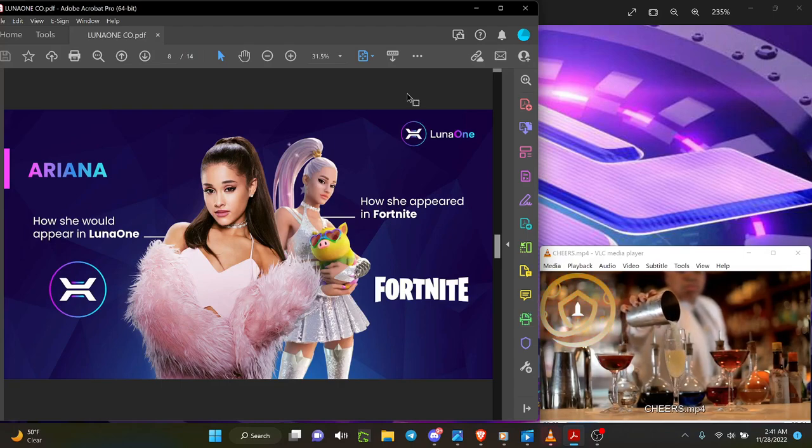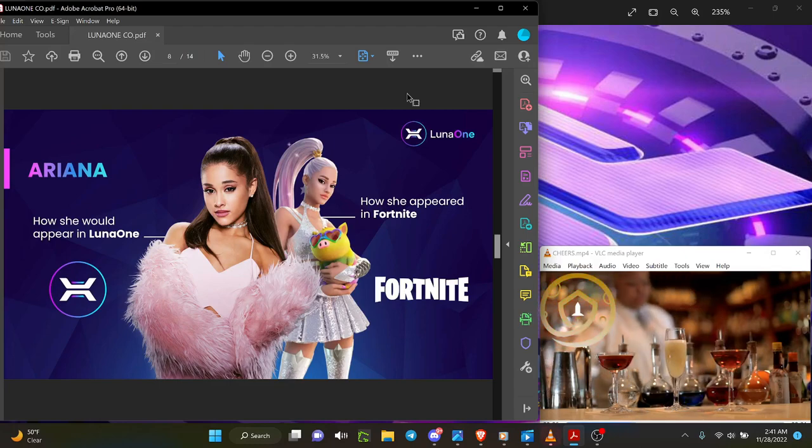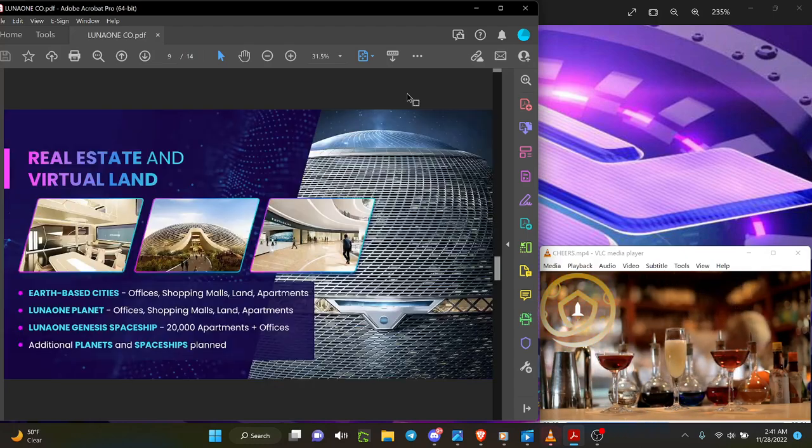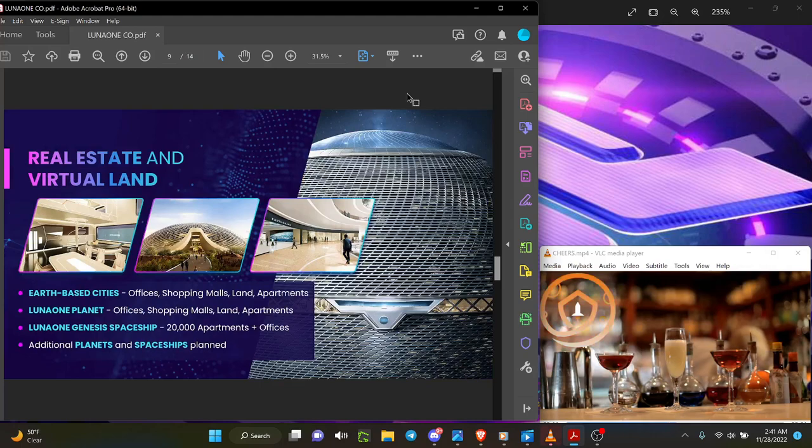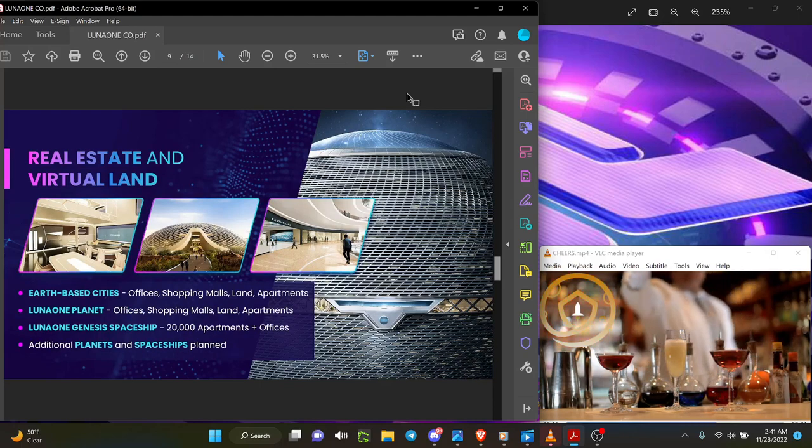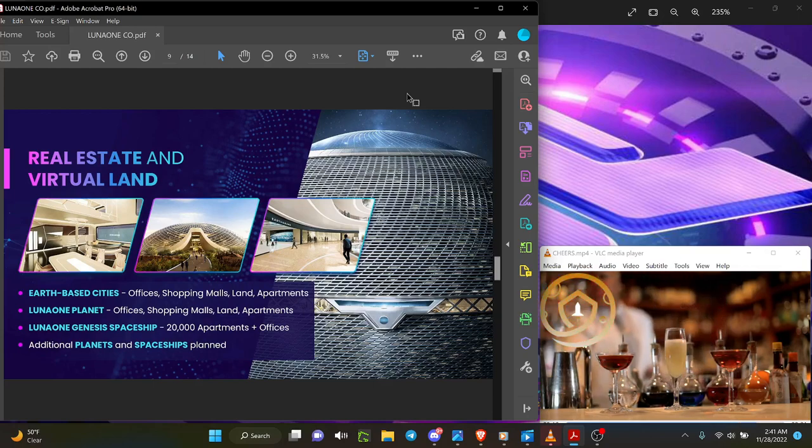That is Luna One high definition. Real estate and virtual land, all those benefits of the apartments and the spaceships that you can buy, sell, and I do mean sell. If you can sell your stuff for profit, yep.